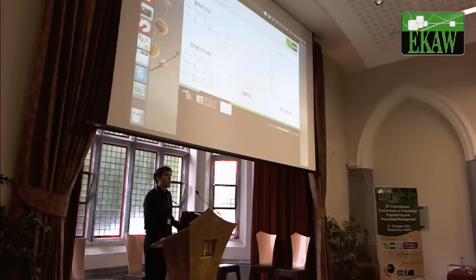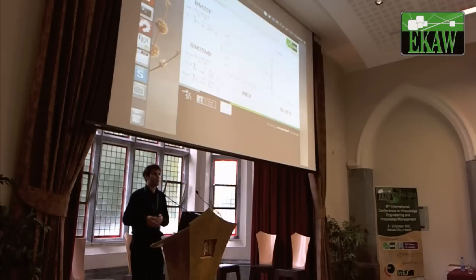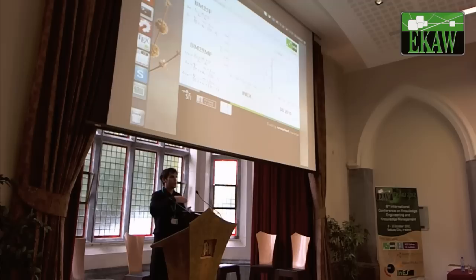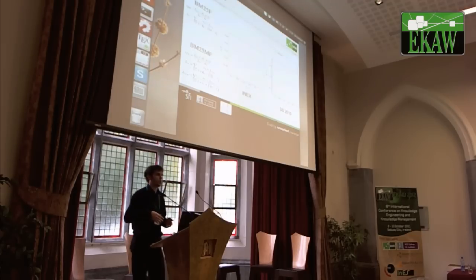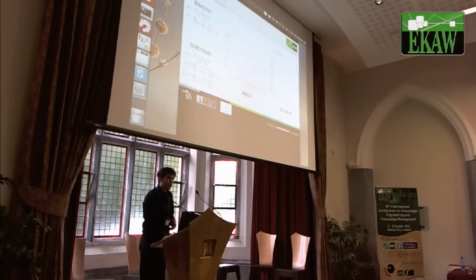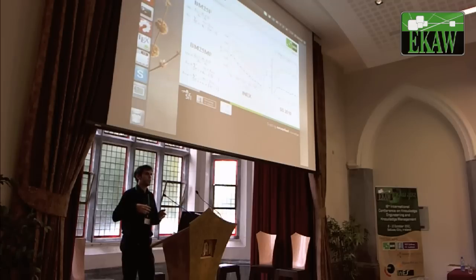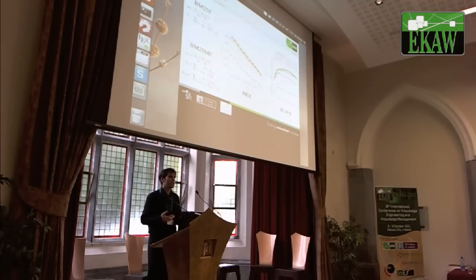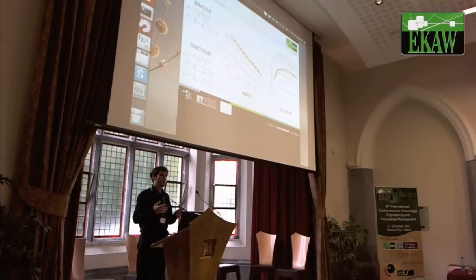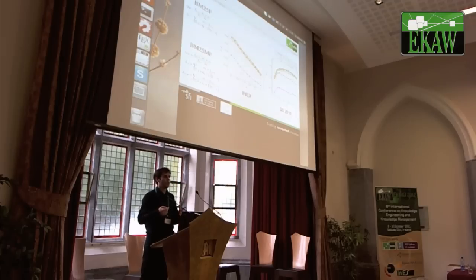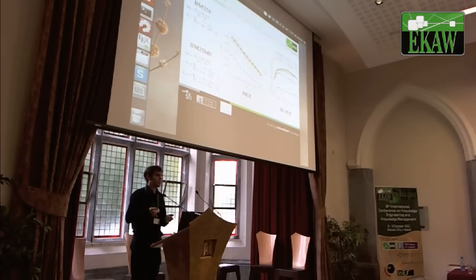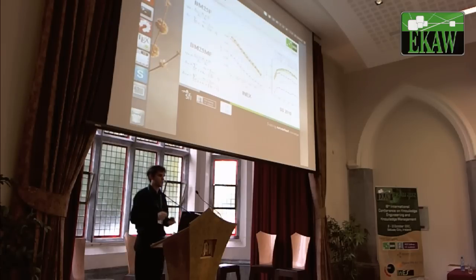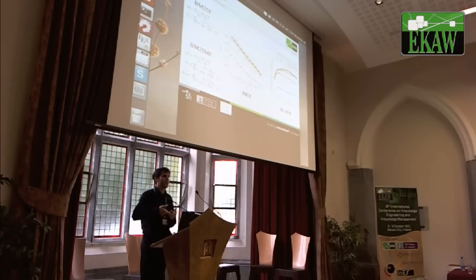With BM25MF, we perform the same experiment and also have the attribute normalization parameter on the x-axis, and we draw one curve for each value of the value normalization parameter in green. What is important to see here is that these normalization parameters introduced in the MF ranking model allow fine-grained tuning of the ranking mechanism.